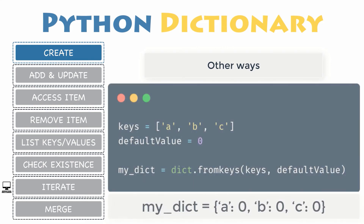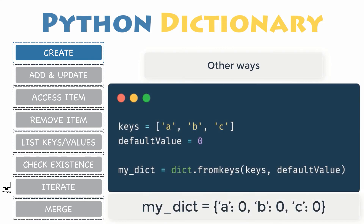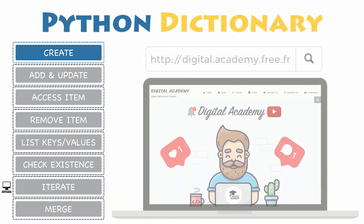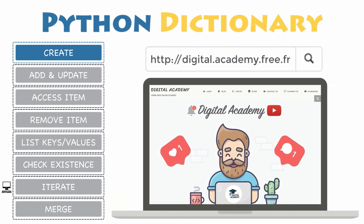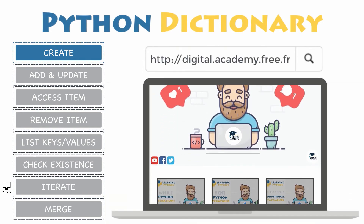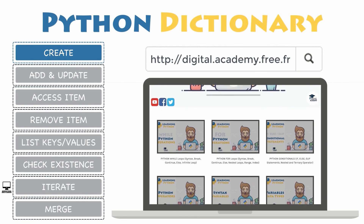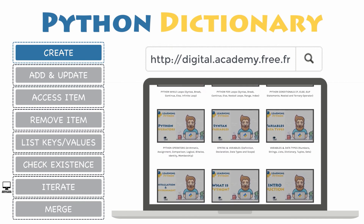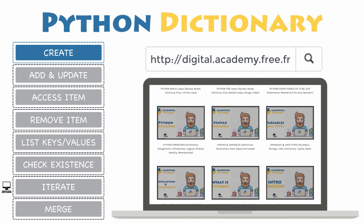Eventually, you may also want to create a dictionary with default values for each key. If you are interested in any of these cases or want more detailed examples, please go to our website digital.academy.free.fr and check out this post.